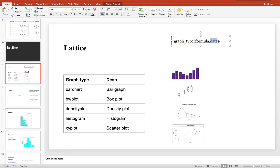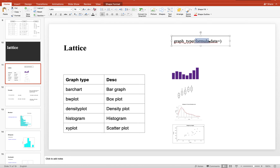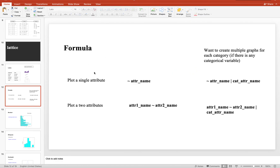The question is: what is this formula and how are we going to write it? I have prepared a slide for that. The simplest example is a single attribute — when you want to plot a single attribute, your formula will include the name of the attribute and it will start with a tilde sign.